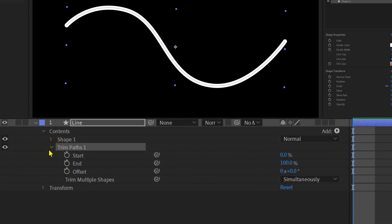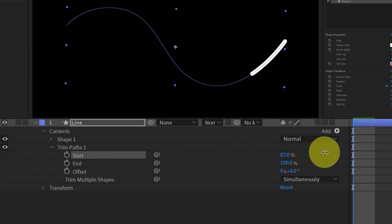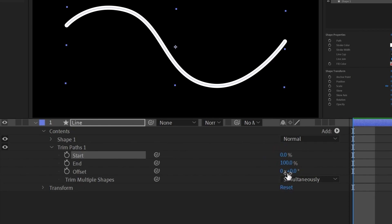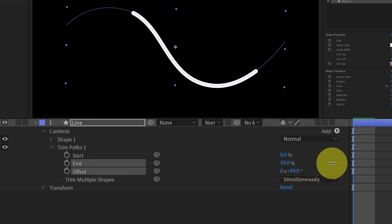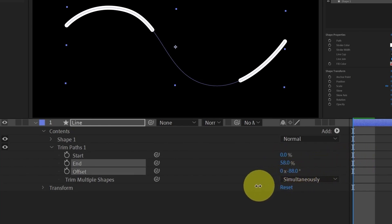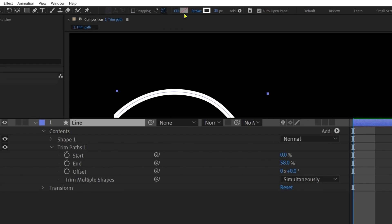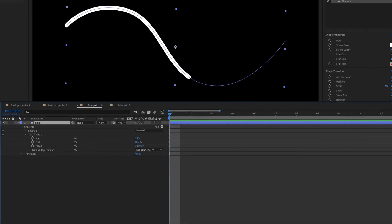Inside trim path, we have three options: start, end, and offset. With start, you can add a drawing effect from the start. From end, you can add a drawing effect from the end. From offset, you can offset the shape stroke throughout the shape path. In almost all cases, trim paths is used only on the shape stroke with the fill of the shape layer turned off.